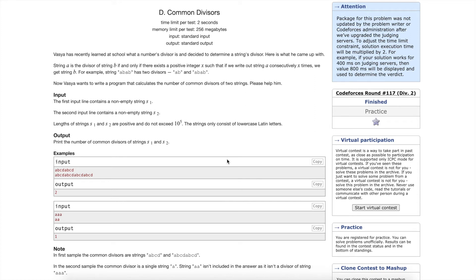Hello everyone and welcome back to this video on the Code Bakery. In this video I'm going to be discussing the solution to Codeforces Round 117, Division 2, Problem D: Common Divisors. I'm going to link the problem in the description below, so I highly recommend you guys check out the problem, read it, and at least give it some thought before watching the rest of this video.